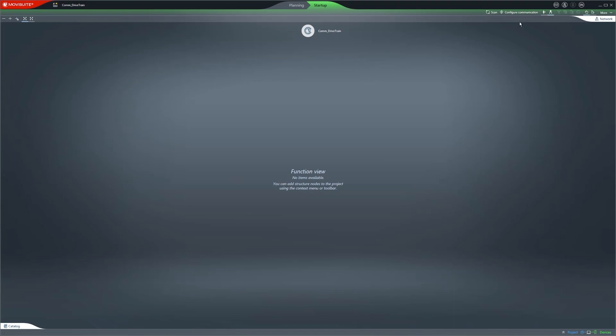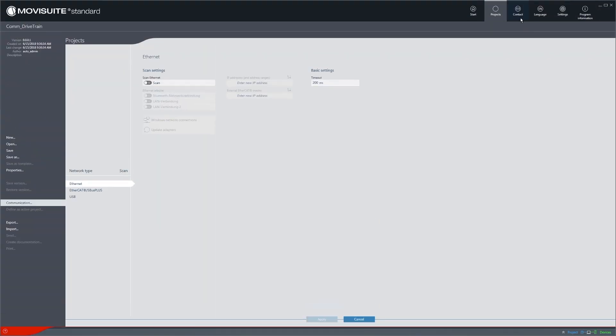To transfer the data from the connected device to the project, you must first configure the communication. The PC is directly connected to the SEW EuroDrive controller's Ethernet interface for engineering via a network cable. As a result, you will need to select Ethernet under Network Type.